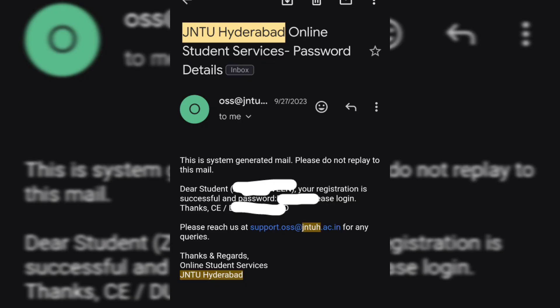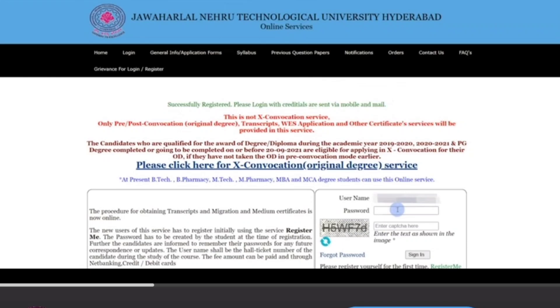After submitting, you will receive a password both by email and on the mobile number you just provided. You have now successfully registered. Enter your username, which is your complete hall ticket number, along with the password you received, and enter the captcha text shown in the image, then sign in.